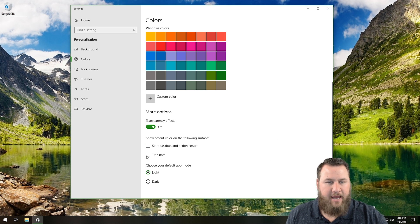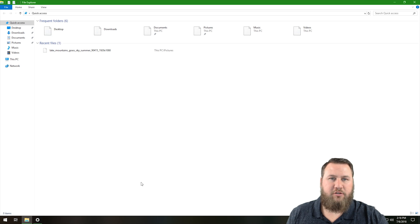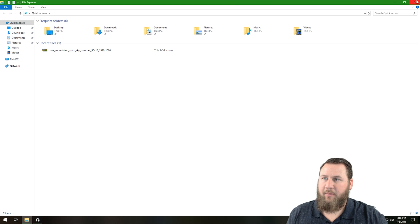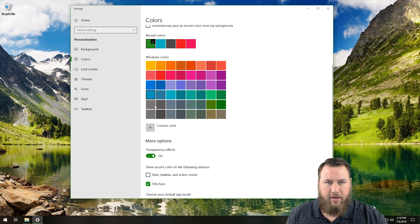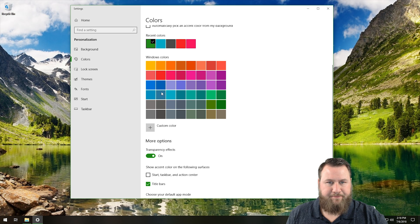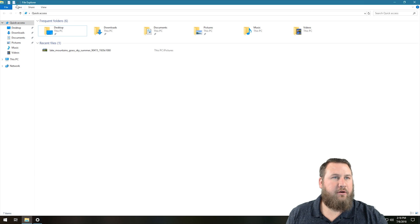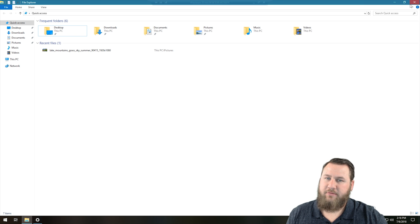So title bars, this is typically on your windows, your Explorer. So if we bring this up, you'll notice right here across the top has turned to that accent color as well. So if we go in, let's choose a new color. Let's do a kind of like a grayish blue and go back into that window. You'll notice that the top bar also changed that color as well.